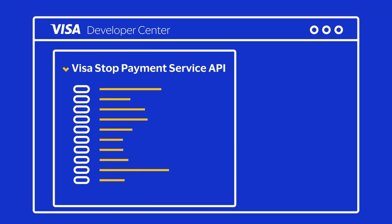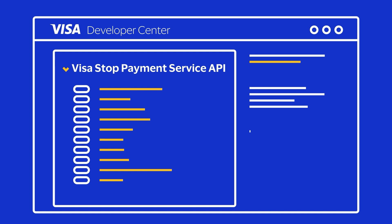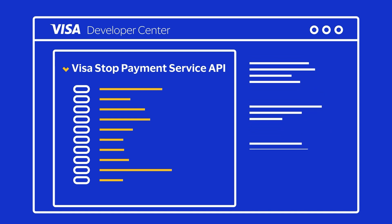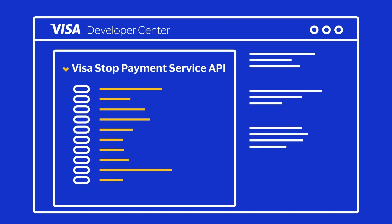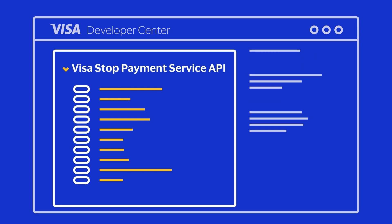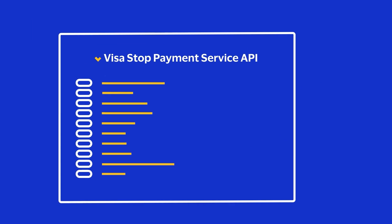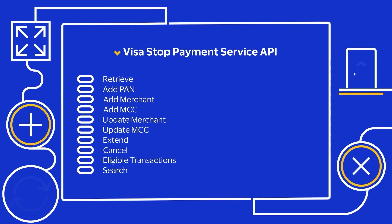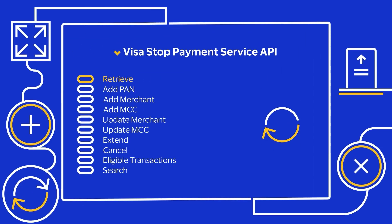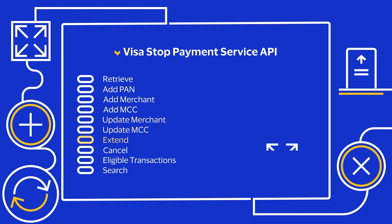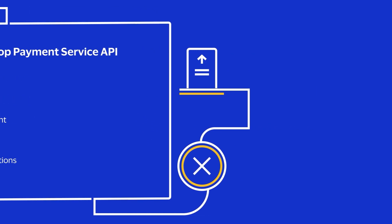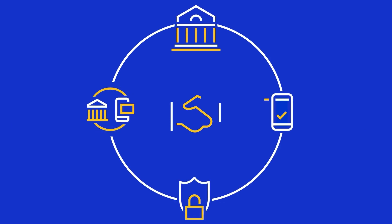We also have 10 APIs available on the Visa Developer Platform to help you create customized digital stop solutions for in-house or mobile banking use. Our APIs allow you to search eligible transactions as well as retrieve, add, update, extend, or remove stop instructions according to your customer's needs.